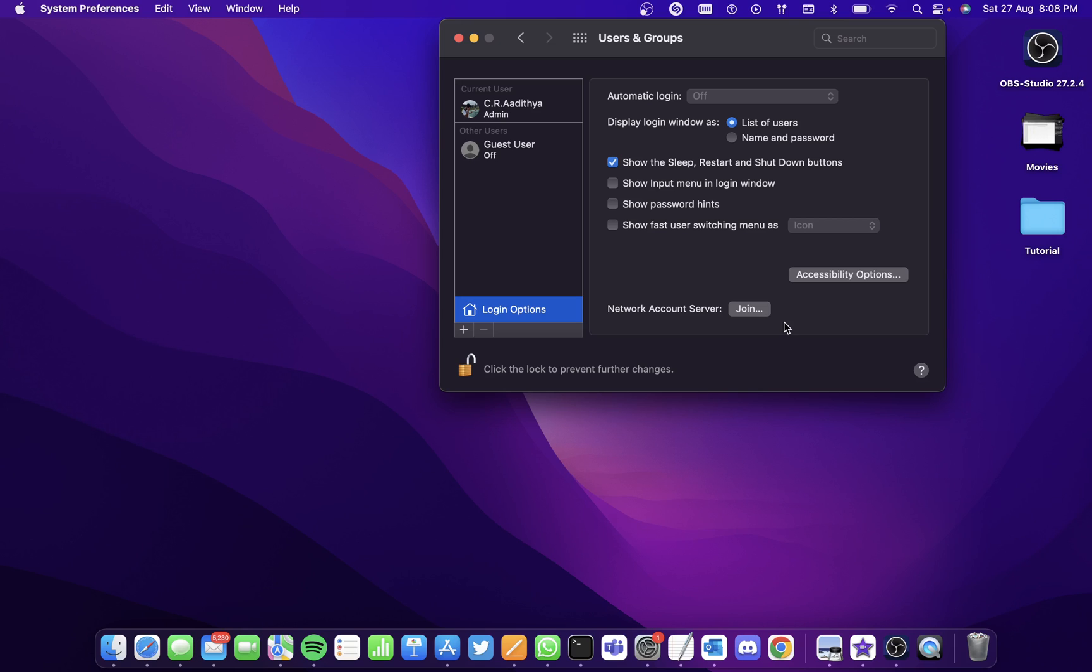So even if your keyboard isn't working, you can use the on-screen keyboard to login. So this way, I hope you learned to login to your Mac without using a keyboard. Thank you.